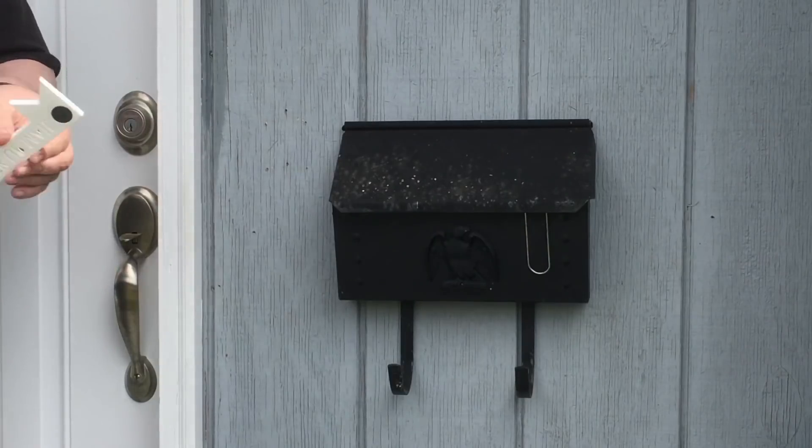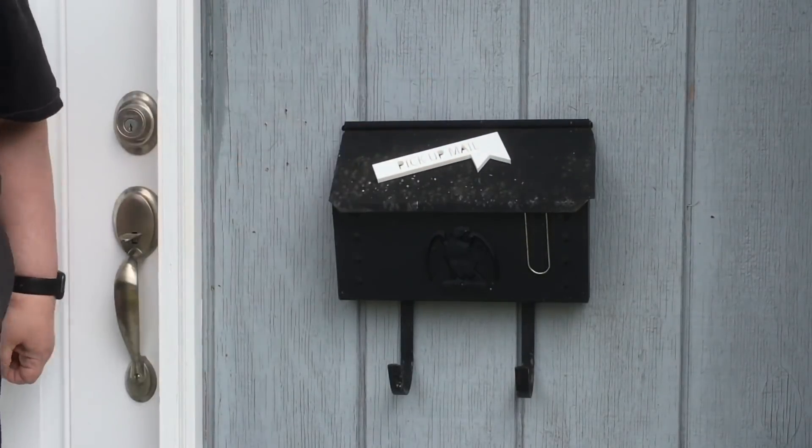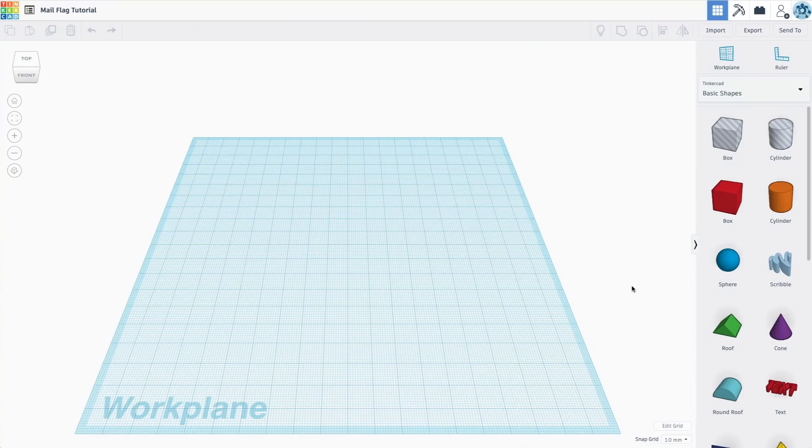The solution was 3D printing. Today I'll show you how to make a very simple magnetic flag for your mailbox. You can apply this to all sorts of things, but in our case I made it for the mailbox.